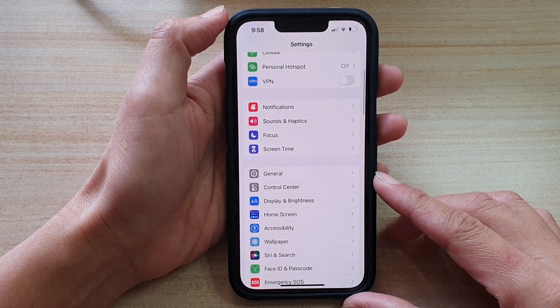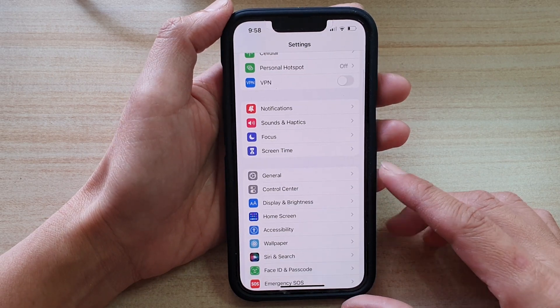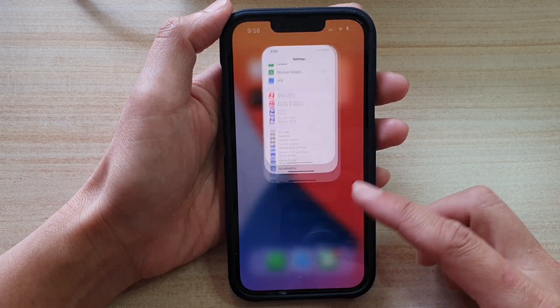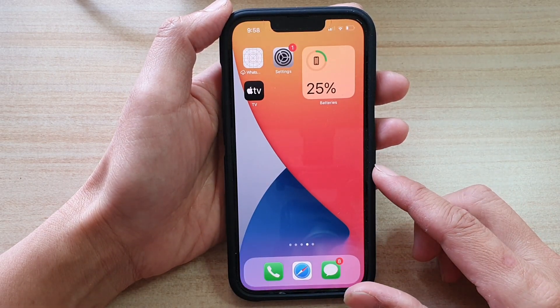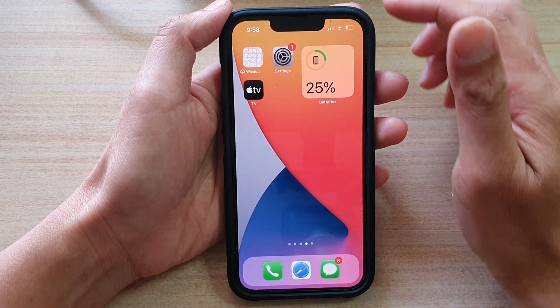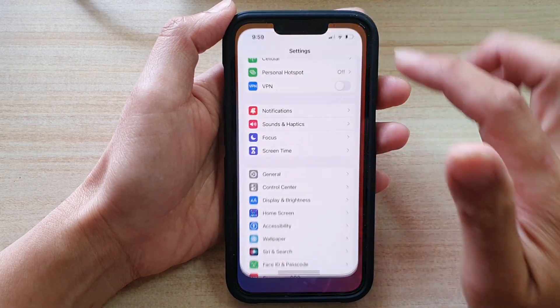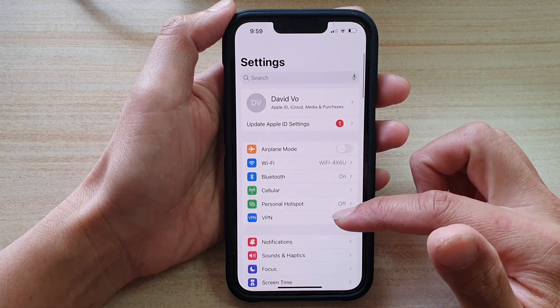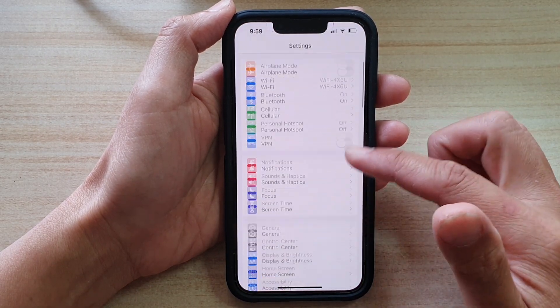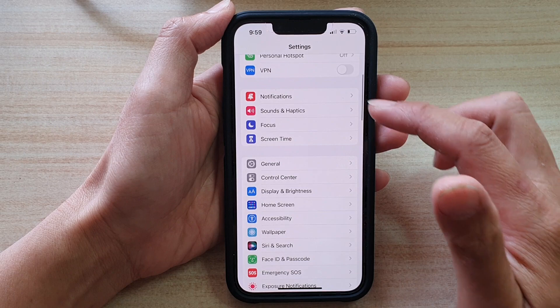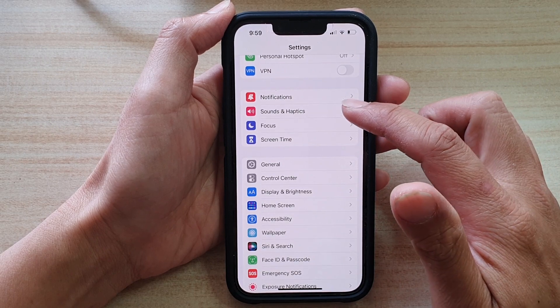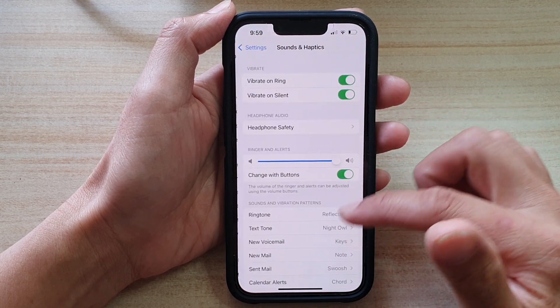First, let's go back to the home screen by swiping up at the bottom of the screen. On the home screen, tap on Settings. And in Settings, you want to go down and tap on Sounds and Haptics.